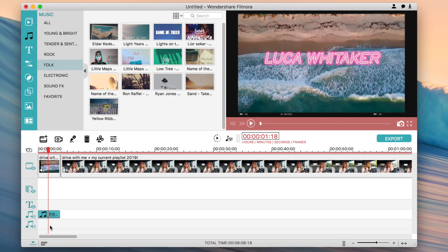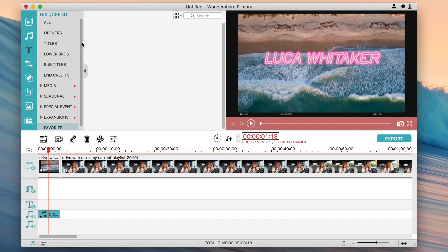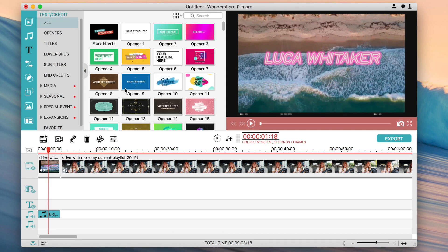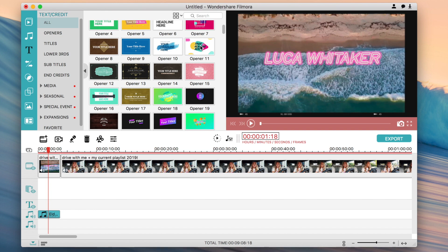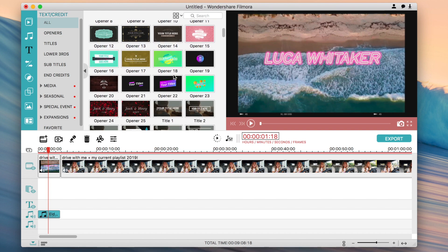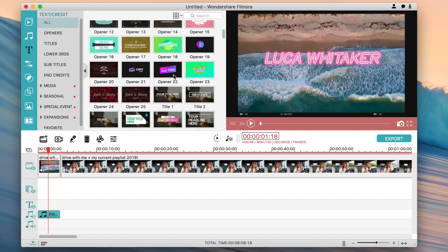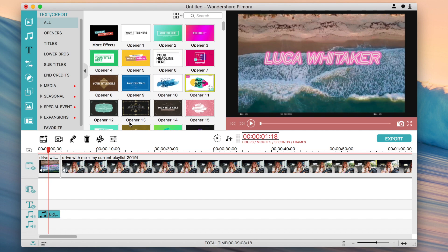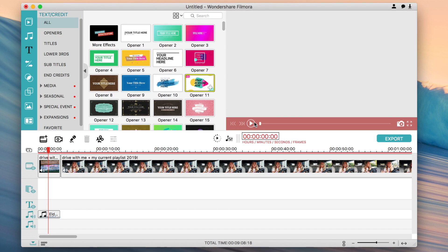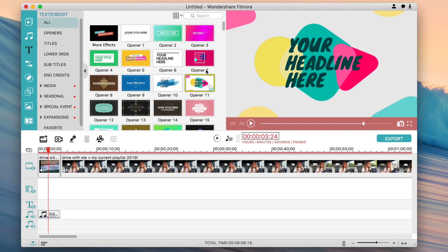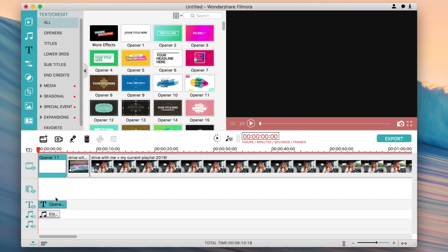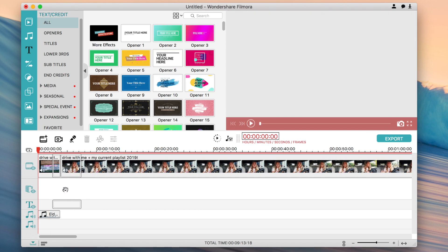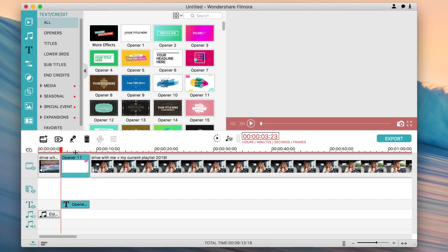If you want to add text, it's a similar process — go to the text section, go to All, and decide which text effect you want, like a title for your video. Click on the effect to preview it, then click the plus to add it. If you want it between two clips, click and drag it between them.